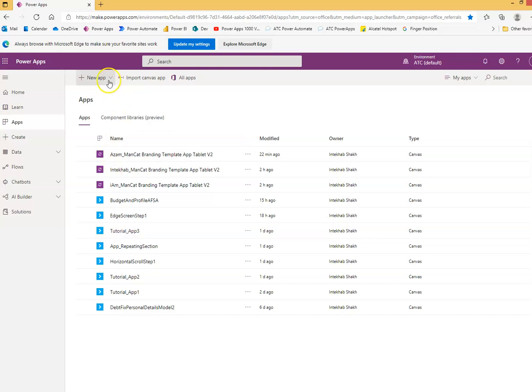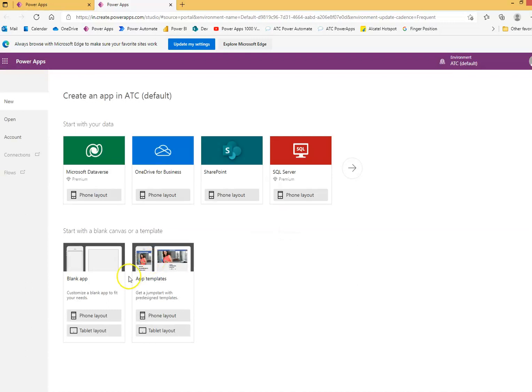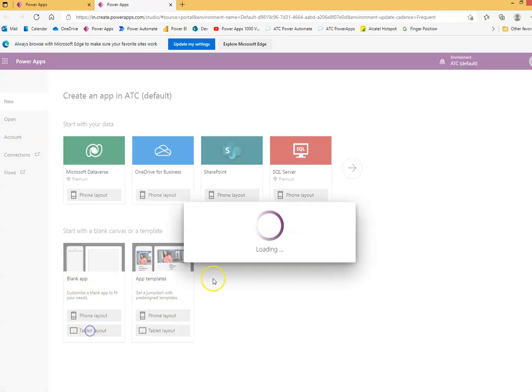Okay, so we are here. New canvas app, blank from tablet layout.